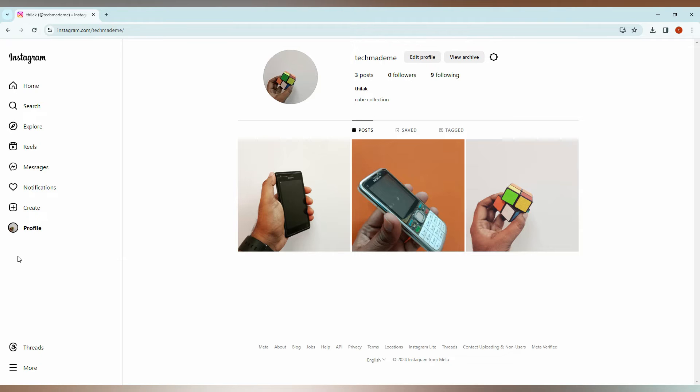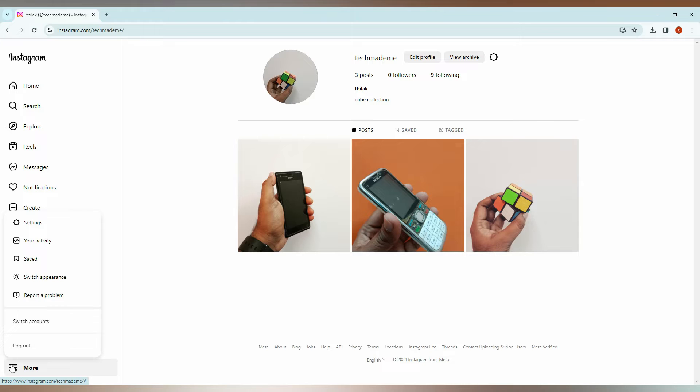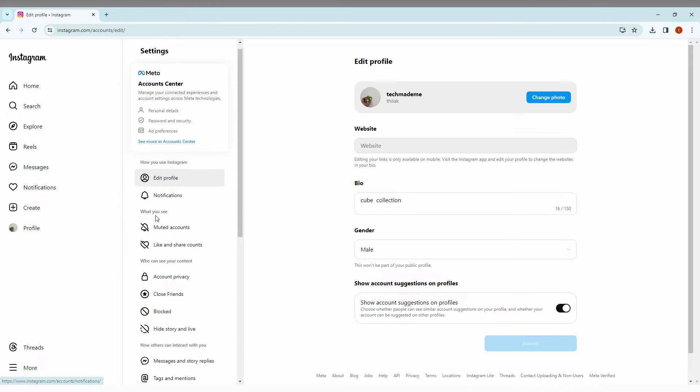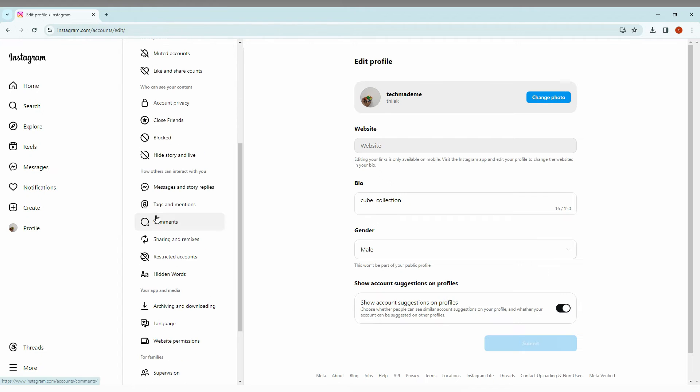Just open your Instagram account, click on the more option on the bottom section, then click on the settings option. After clicking on the settings option, scroll down and here you will see an option called 'who can see your content'.